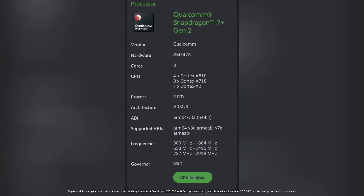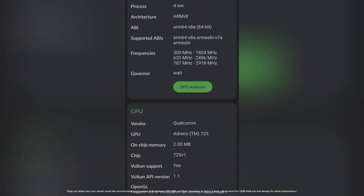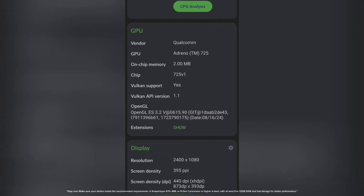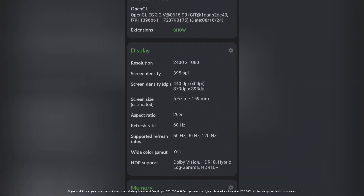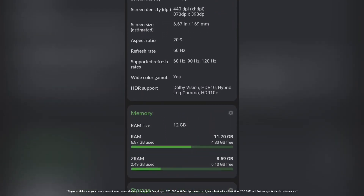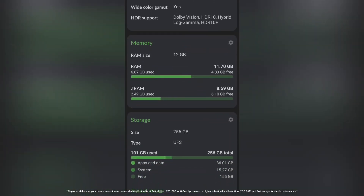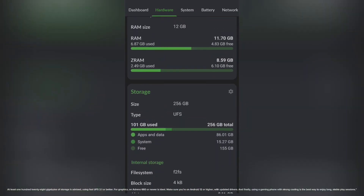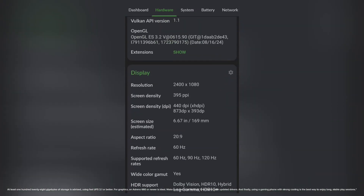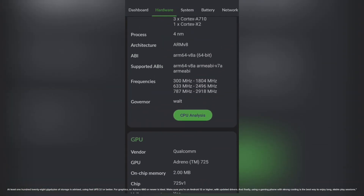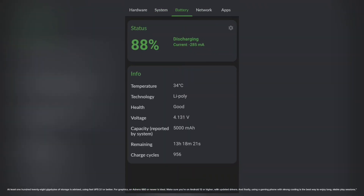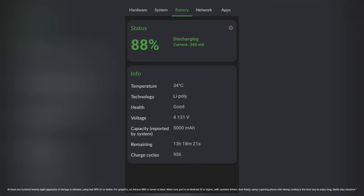Step 1: Make sure your device meets the recommended requirements. A Snapdragon 870, 888, or 8 Gen 1 processor or higher is best, with at least 8 to 12 gigabytes of RAM and fast storage for stable performance. At least 128 gigabytes of storage is advised using fast UFS 3.1 or better. For graphics, an Adreno 660 or newer is ideal. Make sure you're on Android 12 or higher with updated drivers.